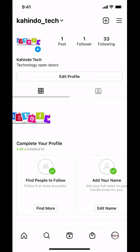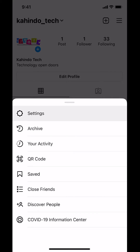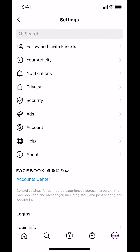Look on the upper right-hand corner where you're going to see the three bars. Tap on the three bars in the upper right-hand corner. Then you'll arrive on the next screen — look for where it says Settings and tap on that.